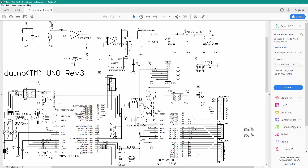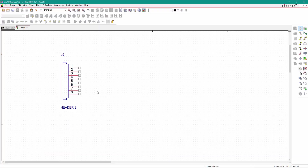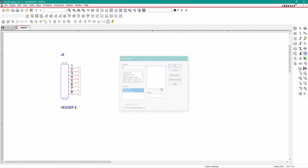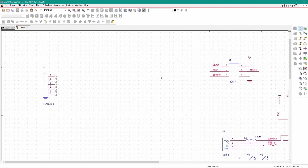Now in the schematic, the first pin is not connected, second and fifth pins are 5 volts, third pin is reset, and fourth pin is 3.3 volts. So just connect the 5 volt — I'll copy the wire from here and paste it here. Similarly, I'll copy the ground here.